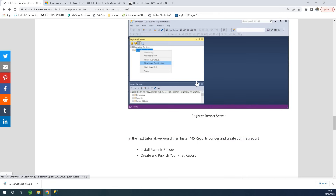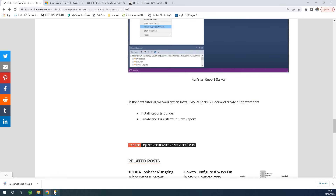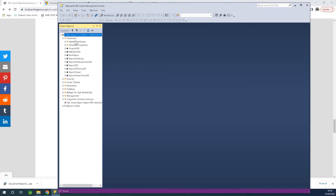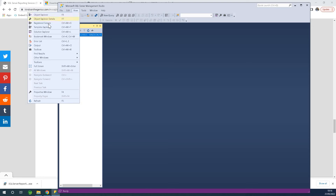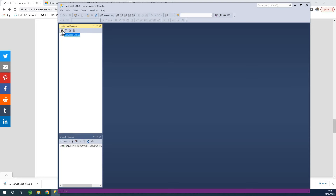I already know the procedure, so I'll go to Management Studio. This time I'll go to reporting services. From the View menu, choose Registered Servers. In Registered Servers, you have database engine, analysis services, and I'm going to go to Reporting Services.